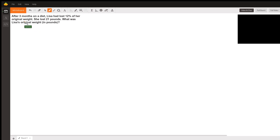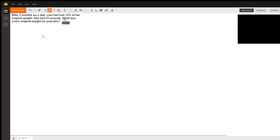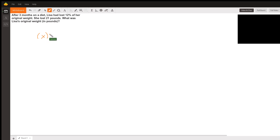We don't know what her weight is, but we can use a variable to represent that. So we can say X will be Lisa's original weight. And we know that she lost 12% of her weight, so we can take X — her total weight — and multiply that by...